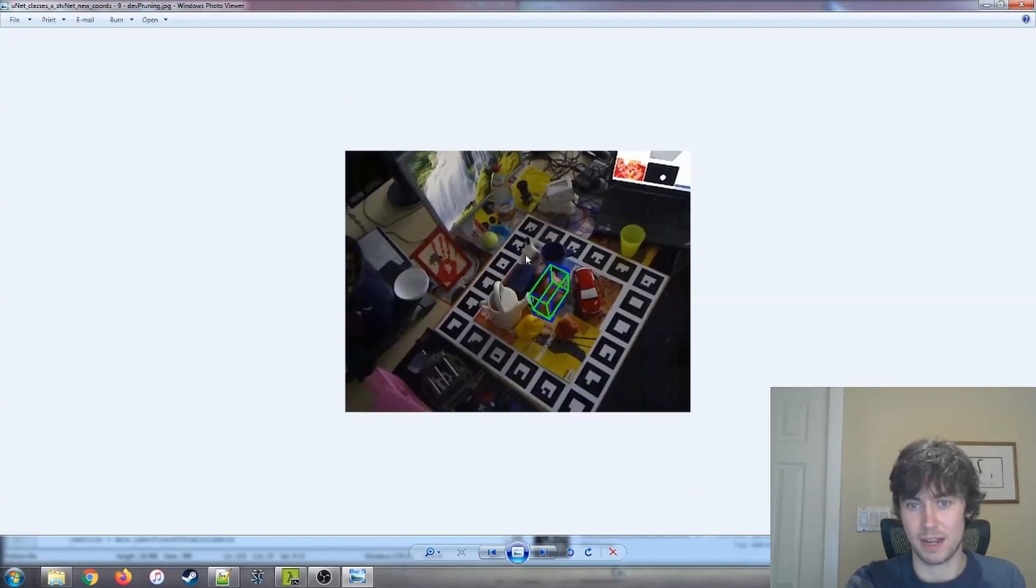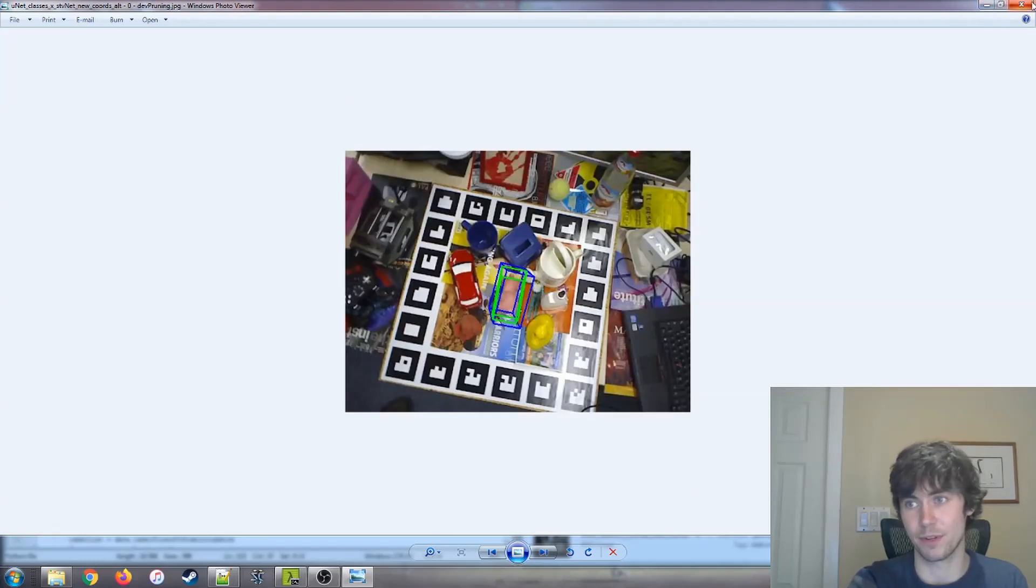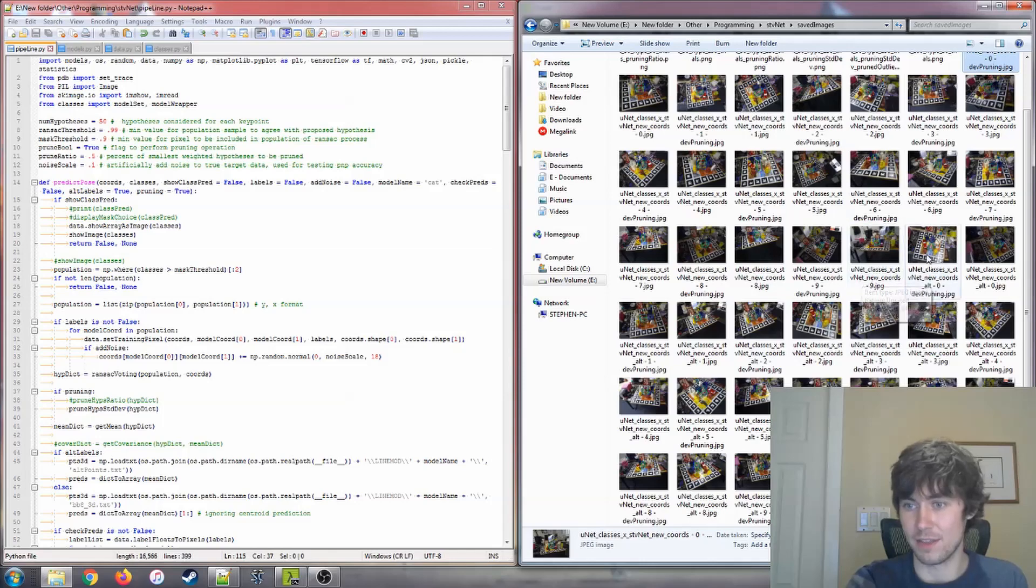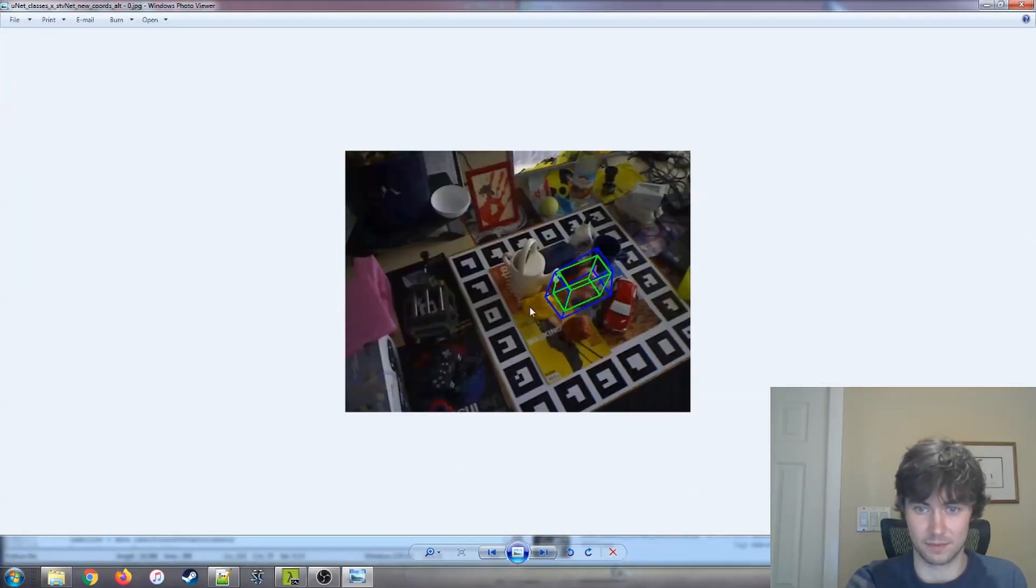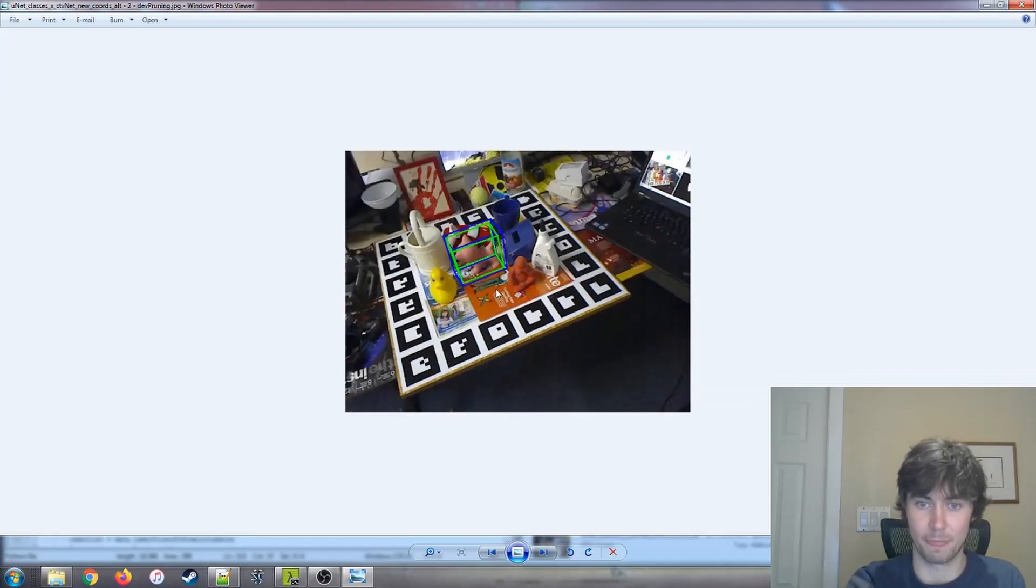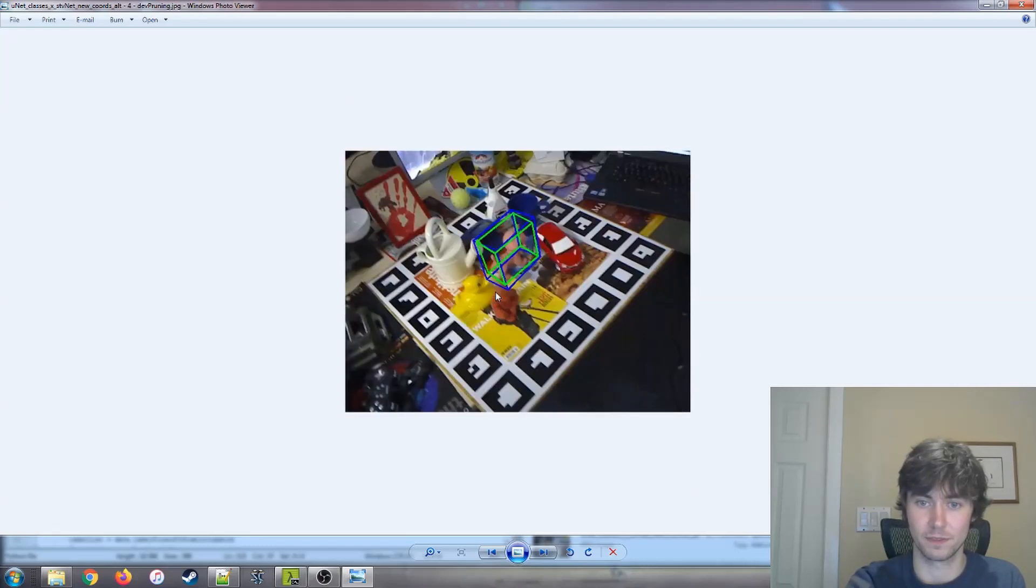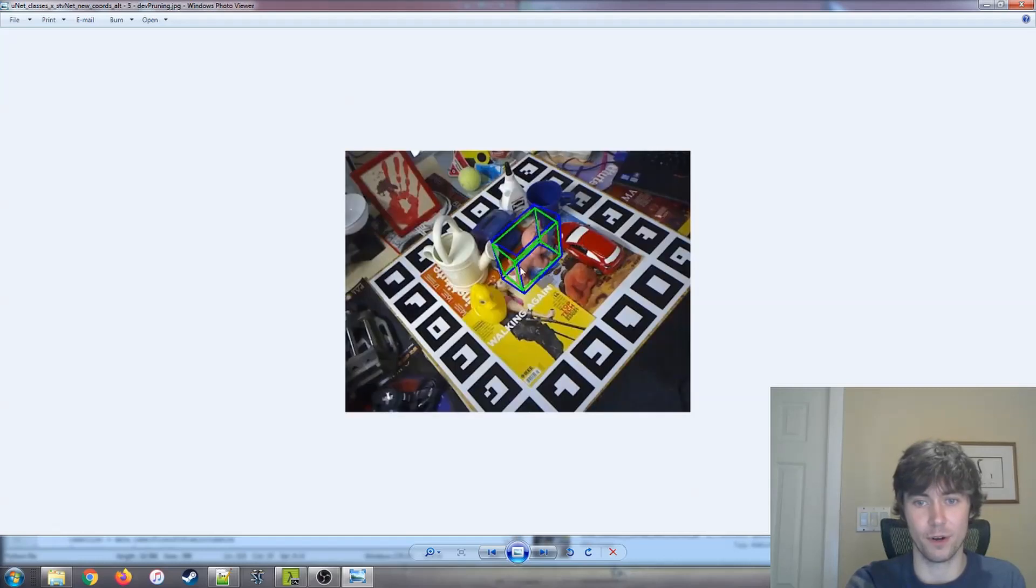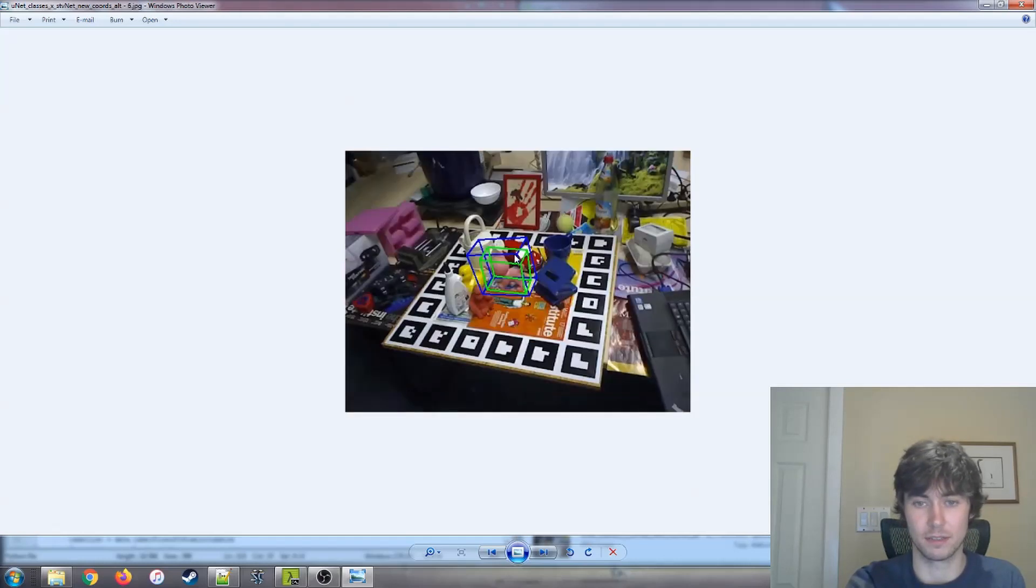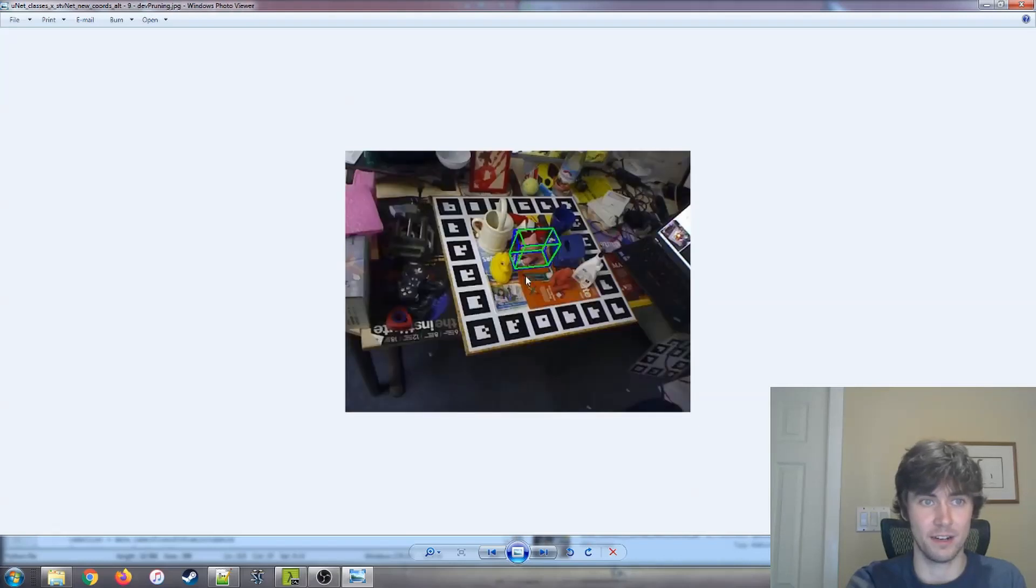But yeah, here's one that doesn't perform very well without the pruning. But I thought that it's cool to be able to visually see this output and visually see the pose estimation that we get. This is the best visual view that we're going to get without looking at metrics. The alt labels with the pruning, so it's the same order. We're looking at pruning, non-pruning, pruning, non-pruning. I've got to say, these look a little better overall than the non-alt labels.